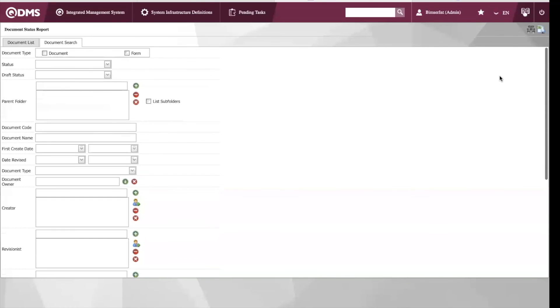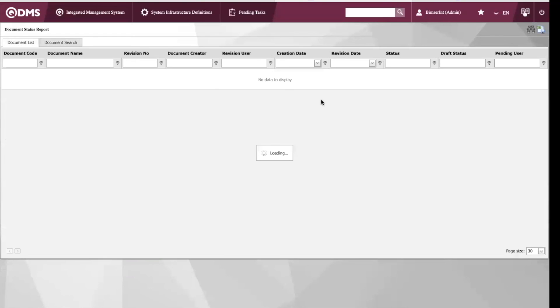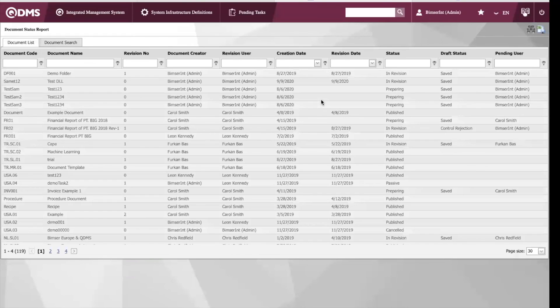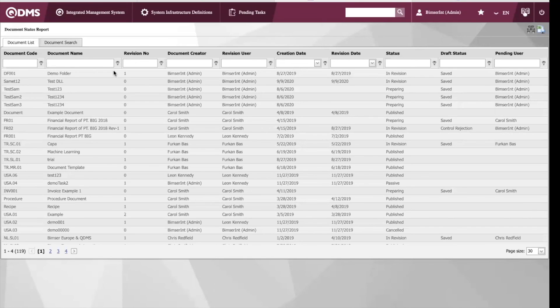Once we do that, we would send out the report. Here we can filter out the reports depending upon the document name, revision number, the document creator, and some other information.